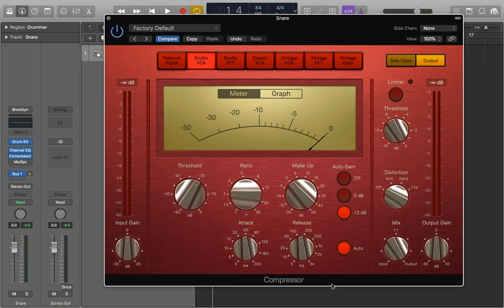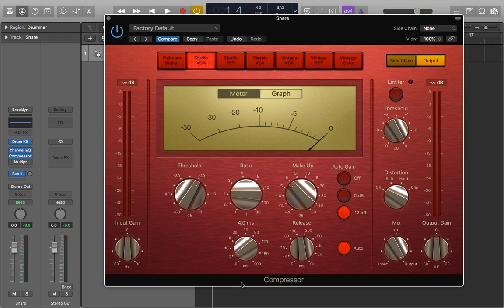So first of all we're just going to take a look at the attack and release. We want the attack to be nice and quick. We're going to set that down to about four milliseconds. Anywhere between one and four is quite good so it comes in nice and quick and makes it sound nice and punchy.